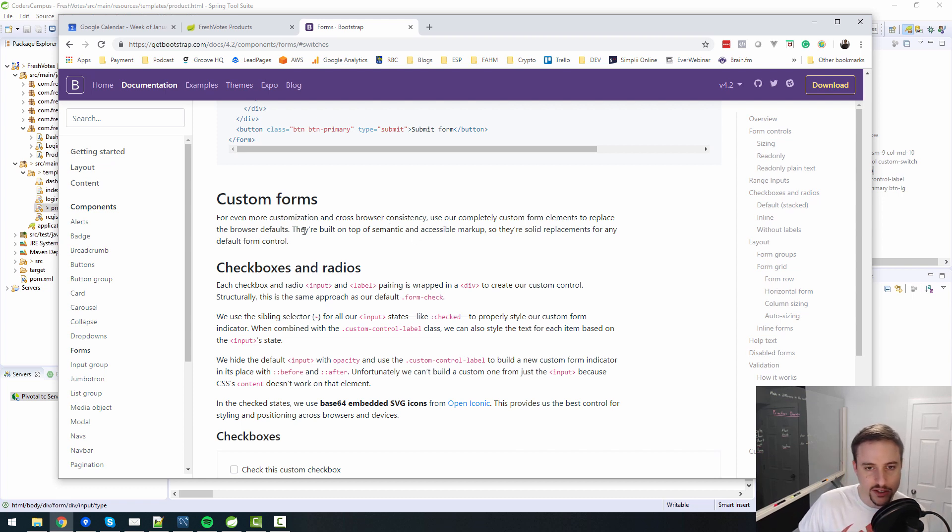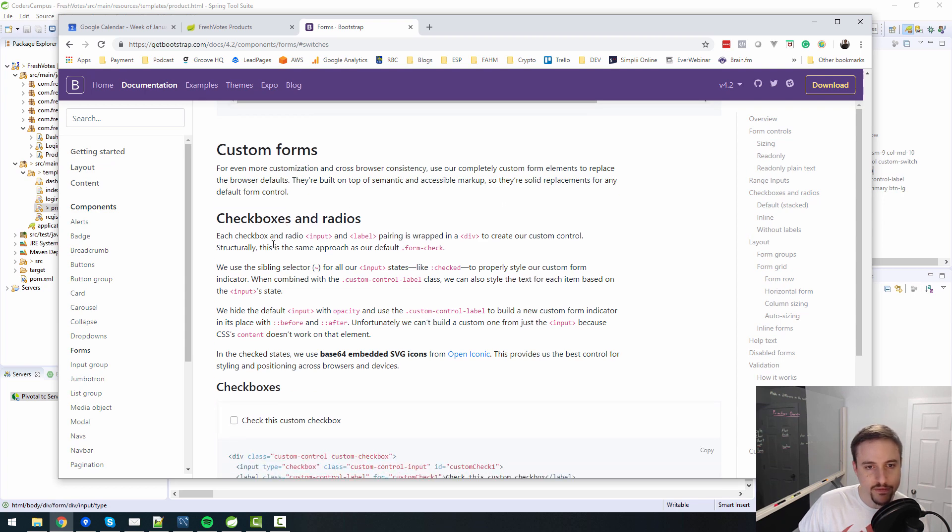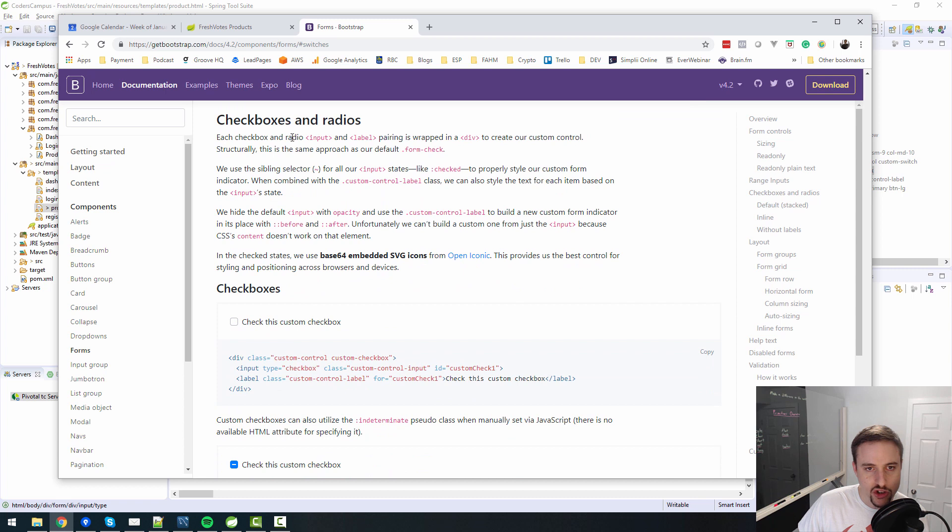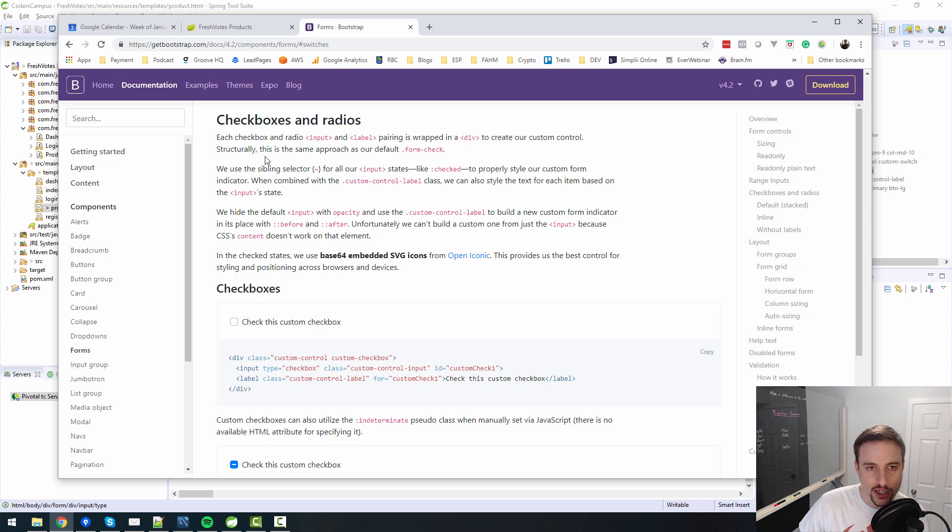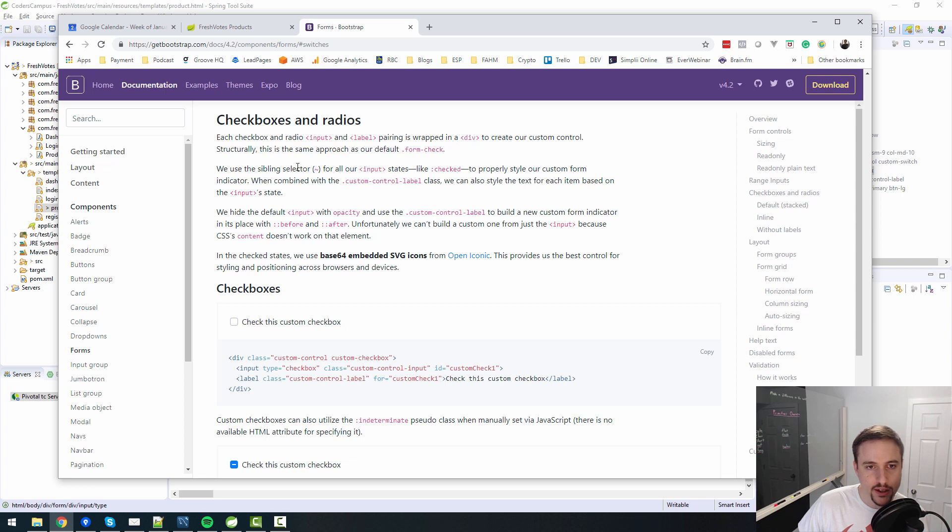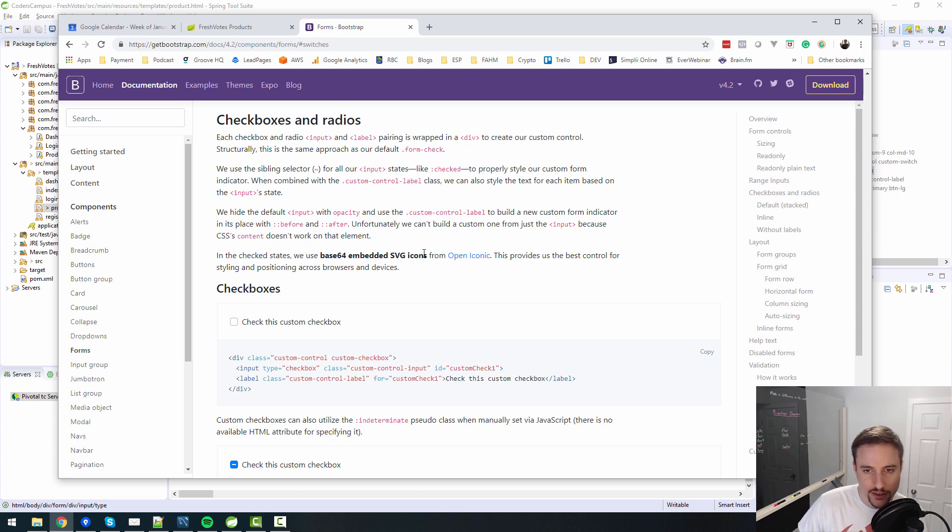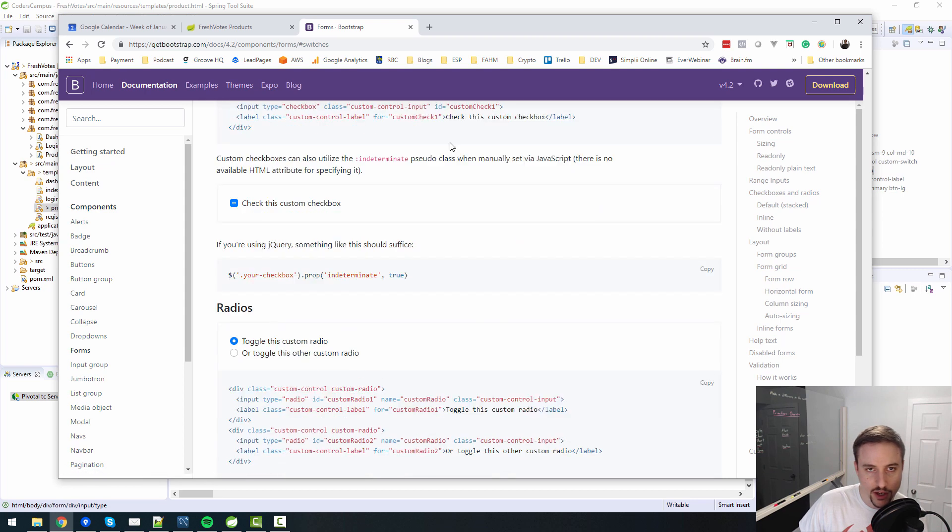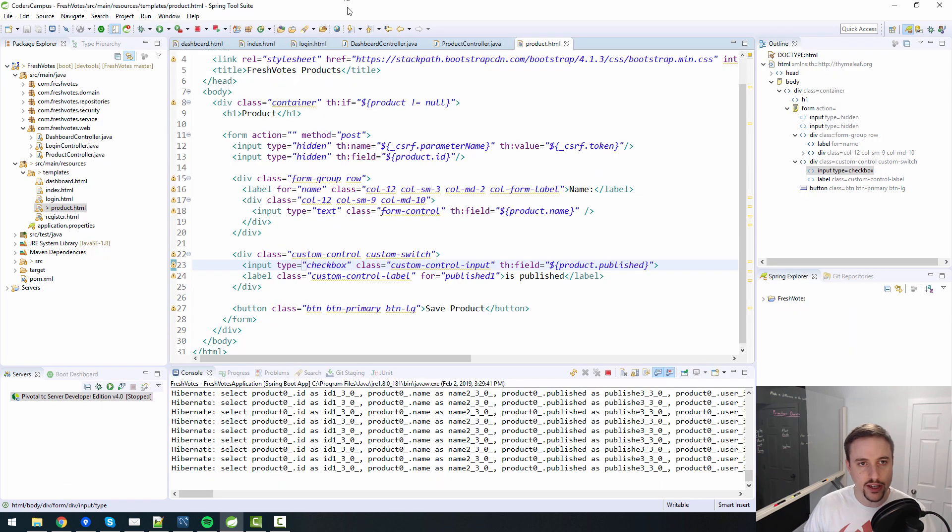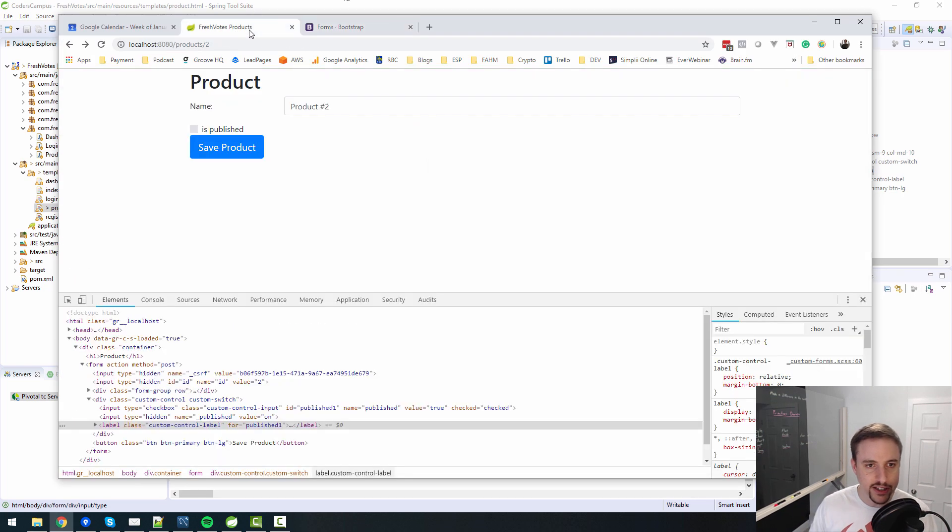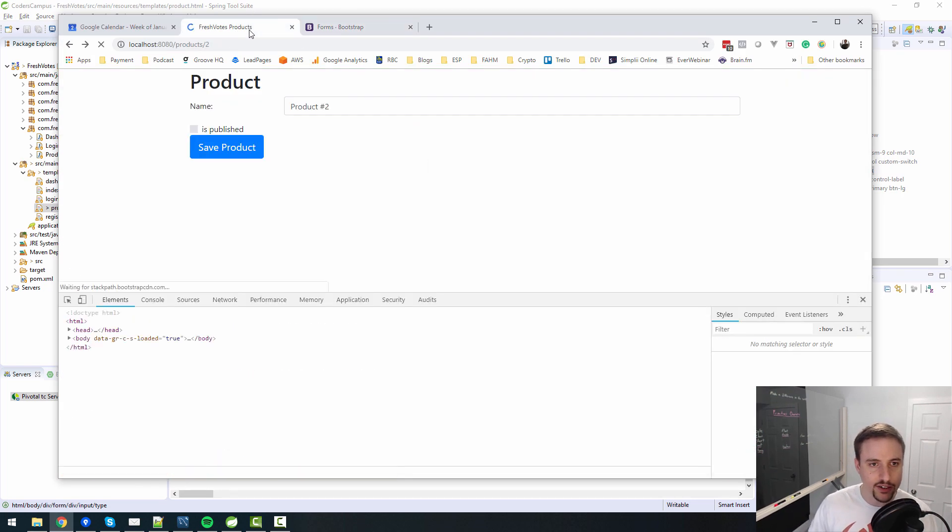Do I need to, there's disabled custom checkbox, I don't want a custom checkbox. Although that checkbox does look nicer. But the switch custom, do I need to, this is part of form, so I shouldn't have to download anything extra. Let's see, for even more customization and cross browser consistency, use our completely custom form elements to replace defaults. They're built on top of semantic and accessible markup.